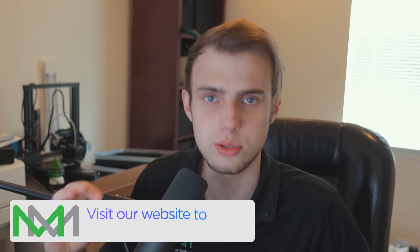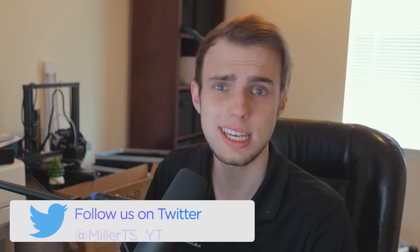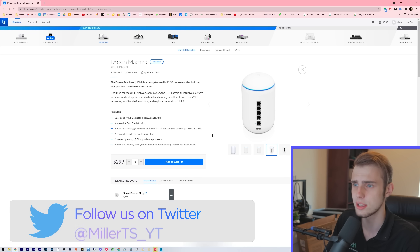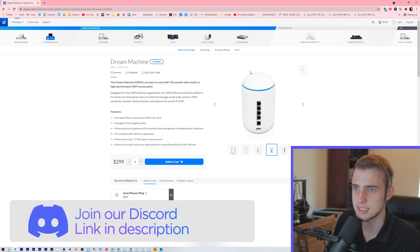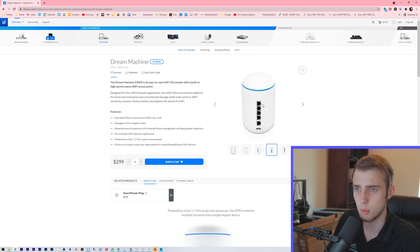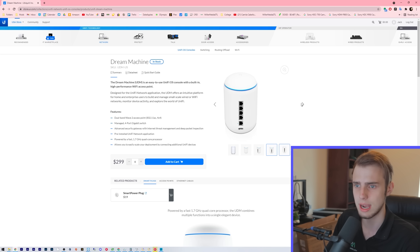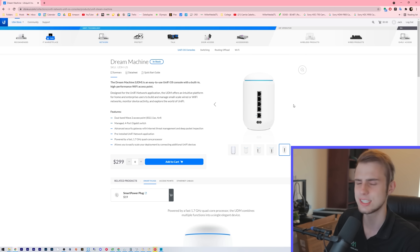What's up guys, Jack here with MTS. Ubiquity just announced the Unify Dream Router. This is basically an updated version of the Unify Dream Machine — your little pill-shaped router with a 4x4 AC access point, four gigabit Ethernet ports acting as a manageable switch through the Unify Controller, which this thing also runs. Basically, this guy is just your consumer router but on steroids. So let's see how the new Unify Dream Router differs.